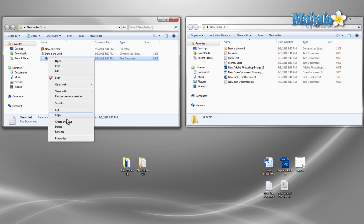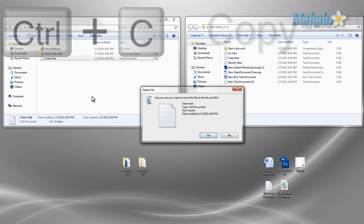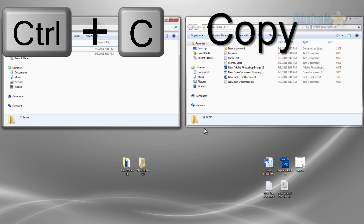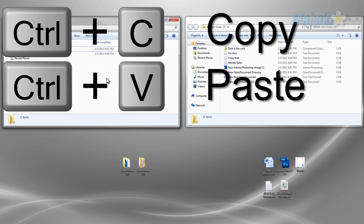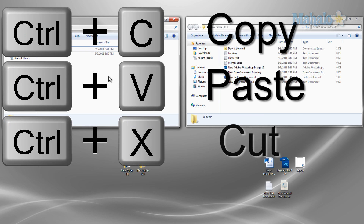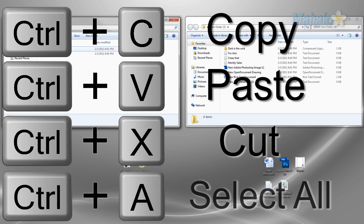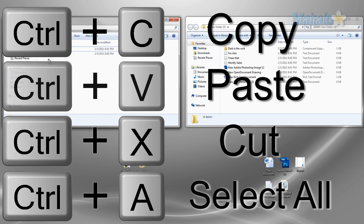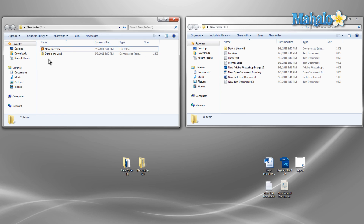Now recapping what we went over: to copy Control+C, to paste Control+V, to cut Control+X, and if you'd like to select all files Control+A — and also utilizing the right click to do these same functions. And there you have it, you can now cut, copy, and paste like a pro.